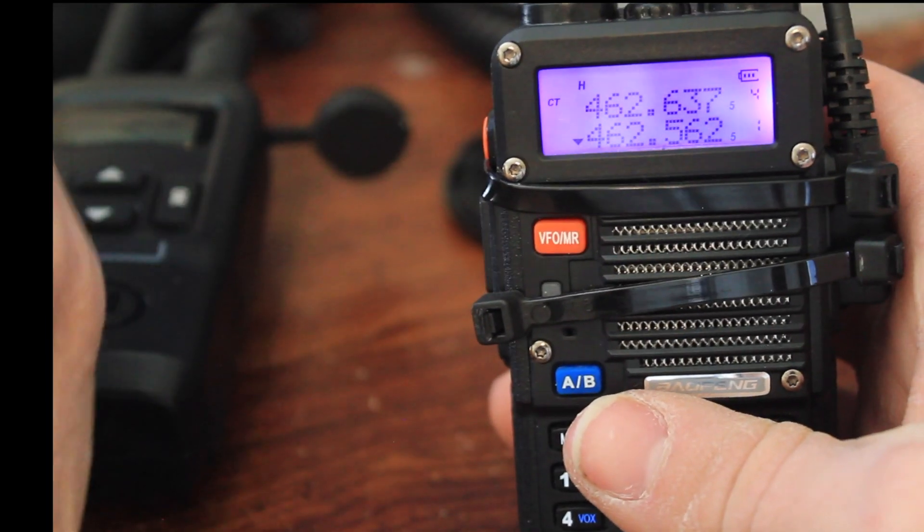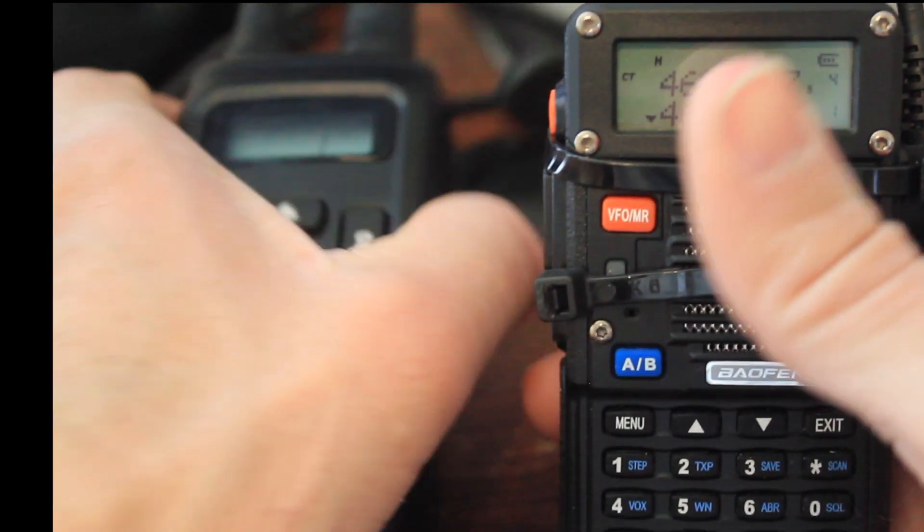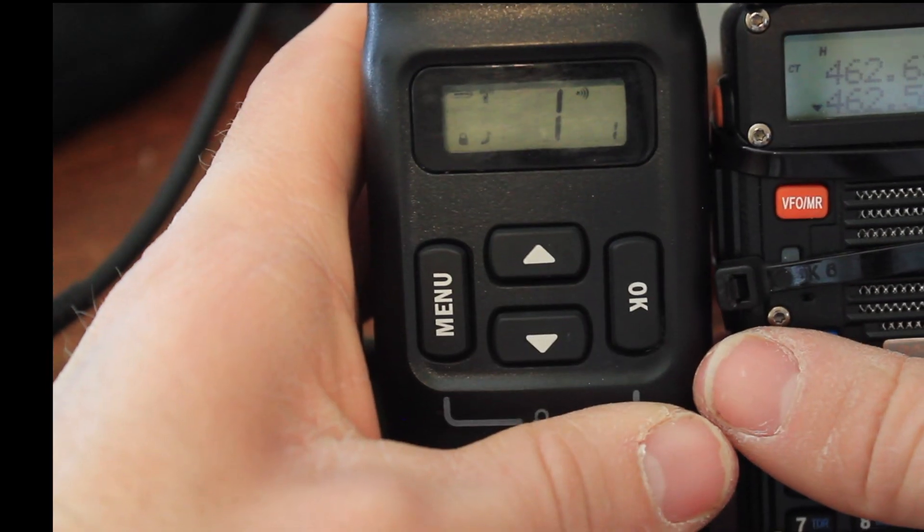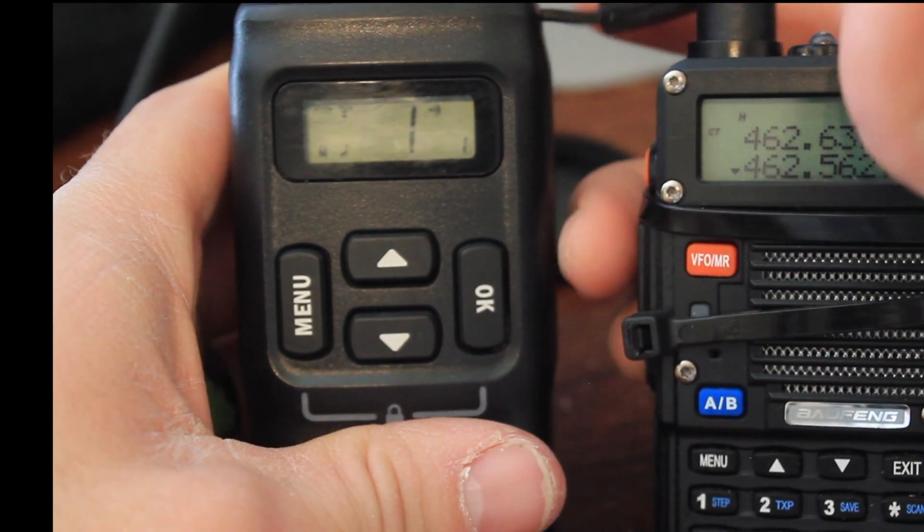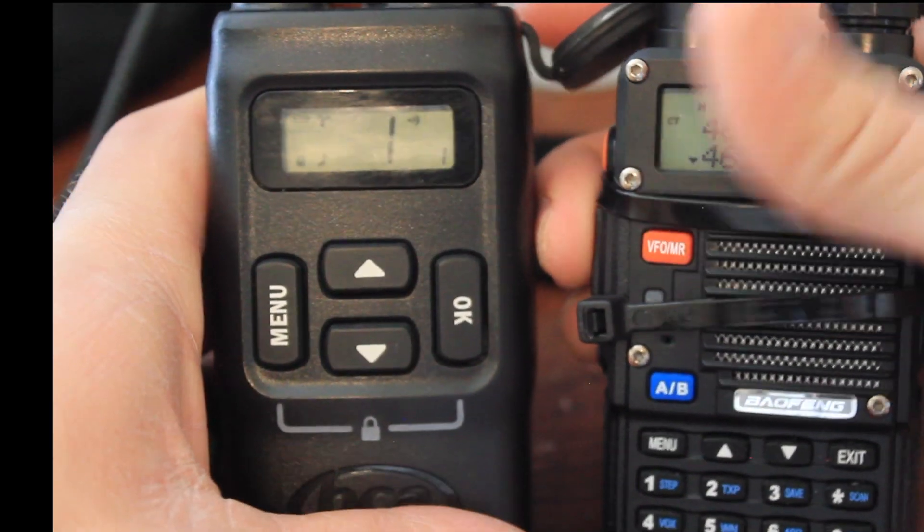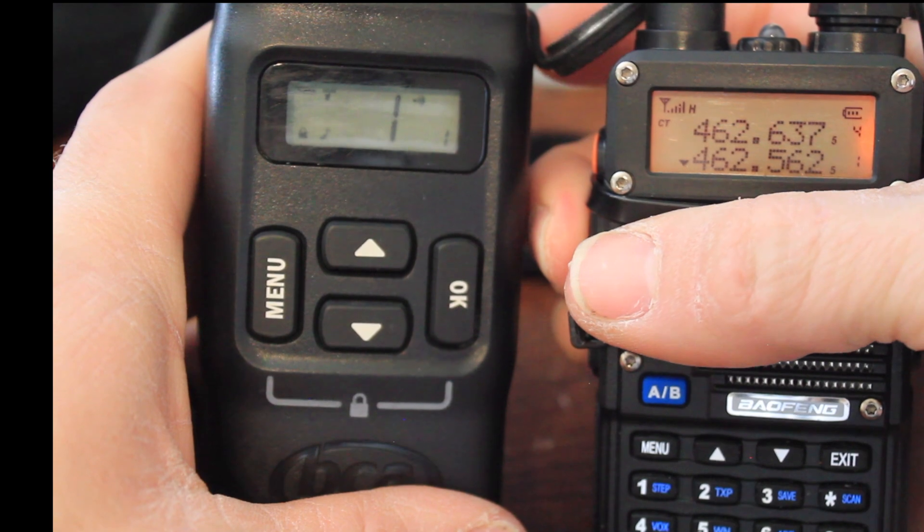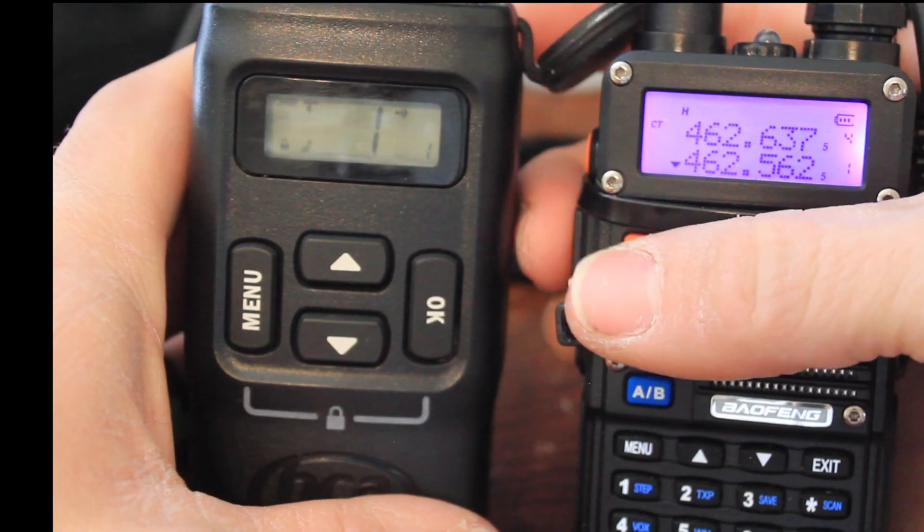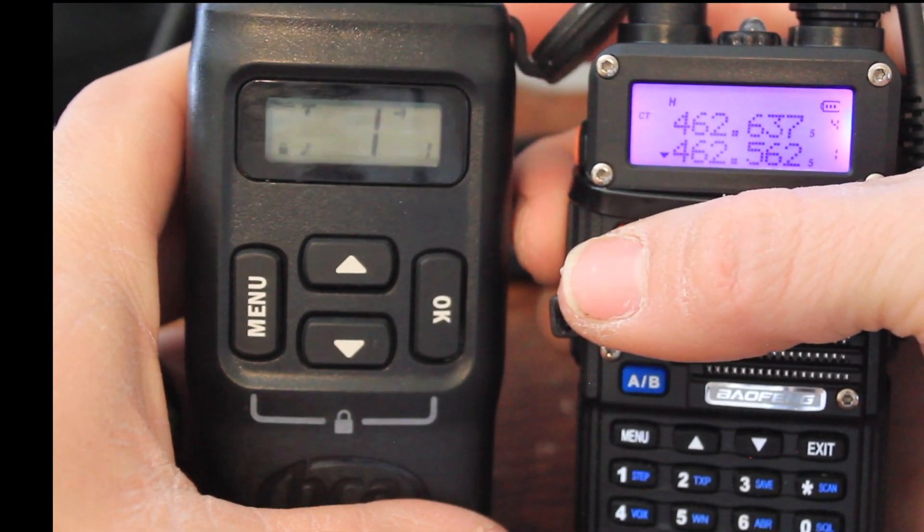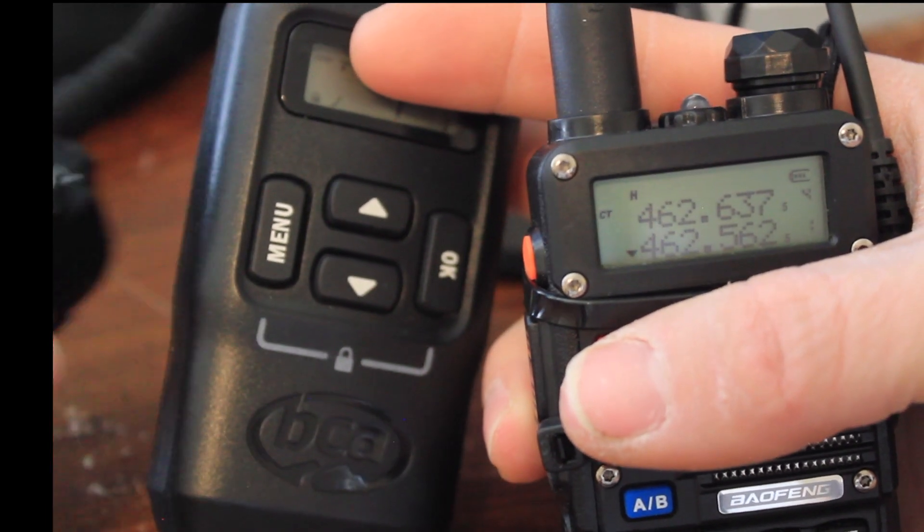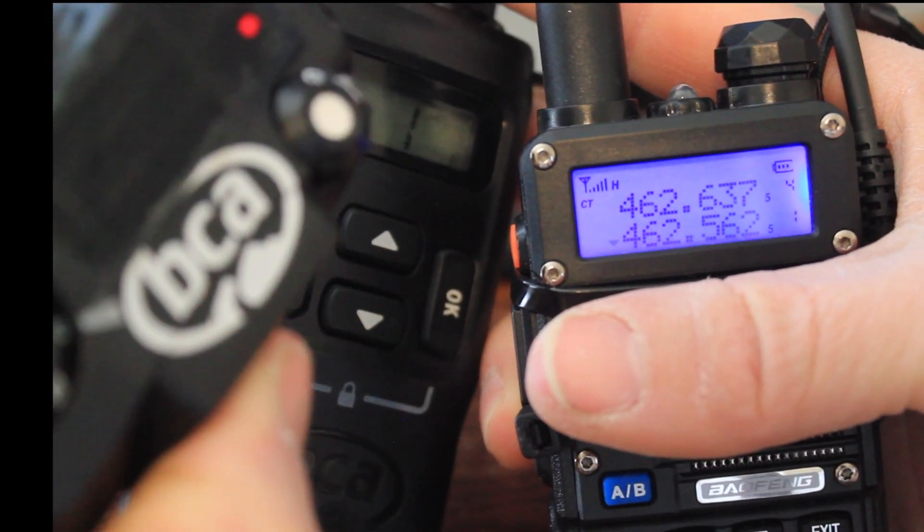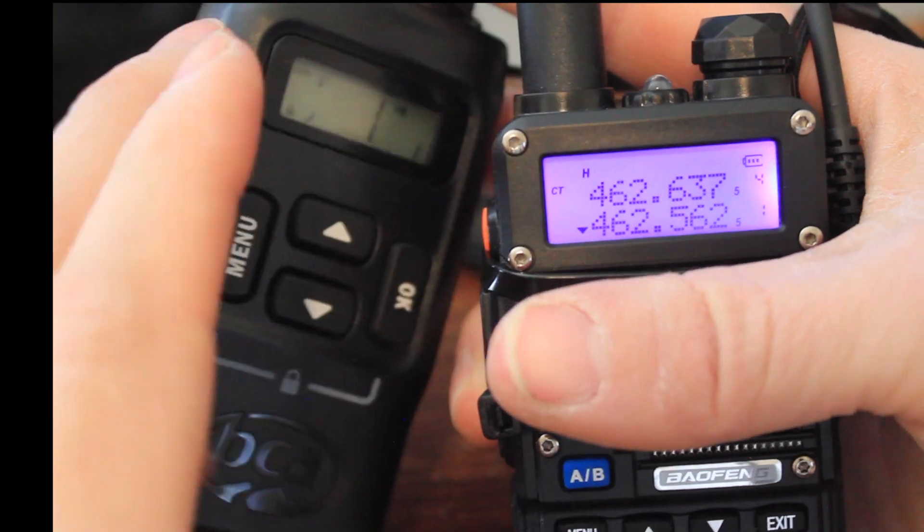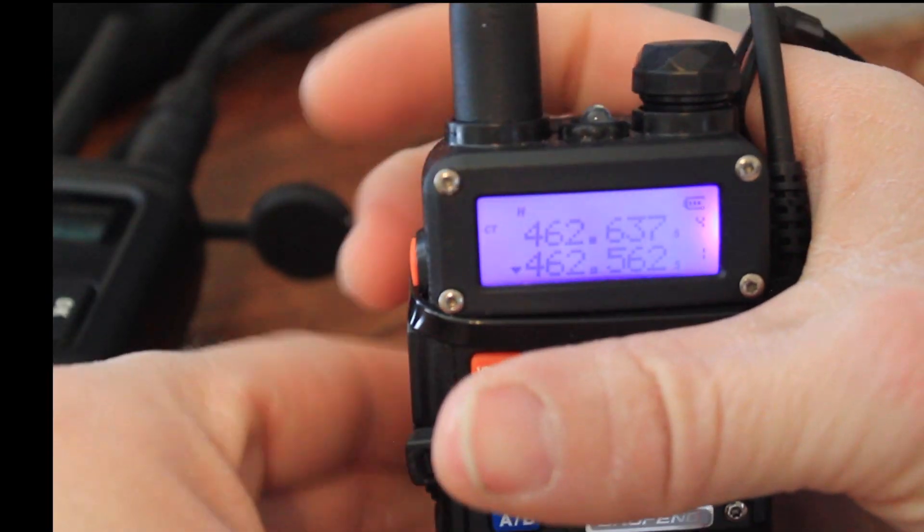I just programmed channel one dash one. Which is the same as this. When I hit this button, this other radio is going to freak out because the radios are too close to each other. But that's showing you that they're talking to each other. That's how you do it.